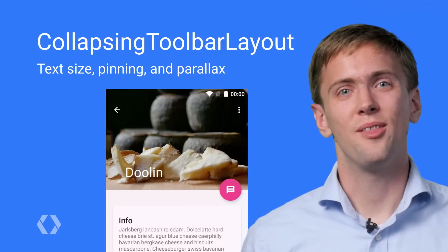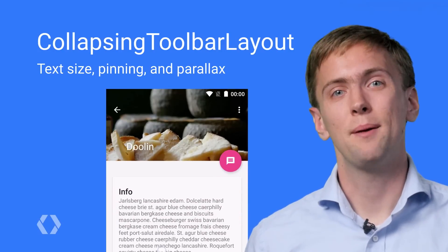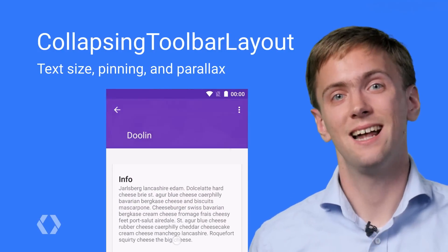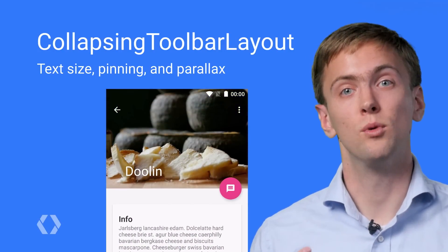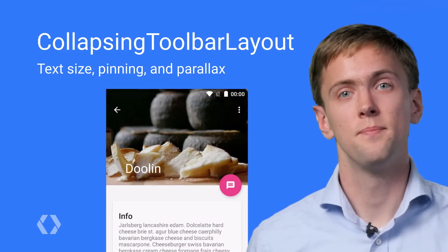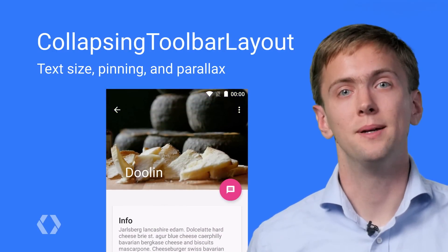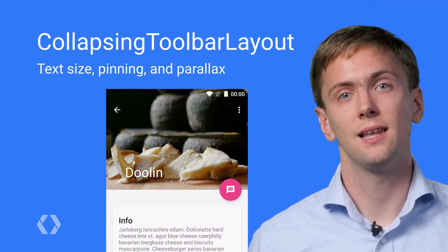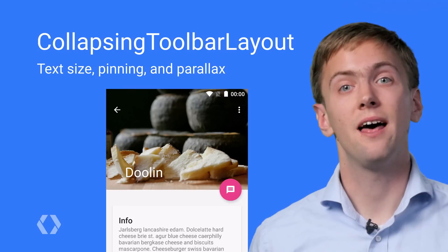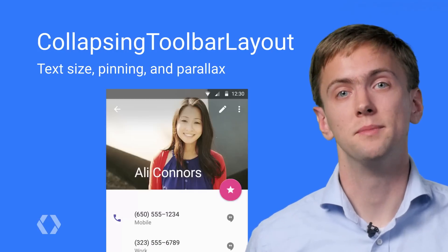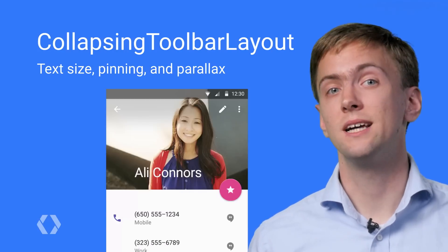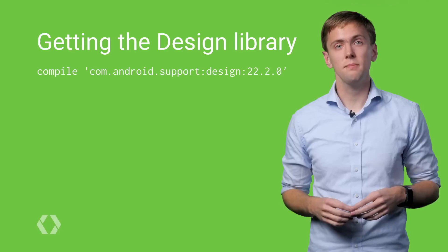You can take things even further by using a collapsing toolbar layout. This allows an extended height toolbar to grow and shrink its title text size as it collapses, pin elements to the top of the collapsing toolbar, parallax images, and even add a full bleed scrim color once it becomes collapsed. Again, just a few lines of XML and that's all you'll need.